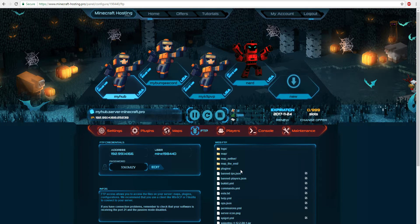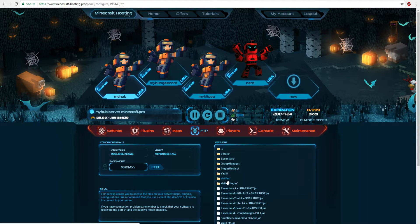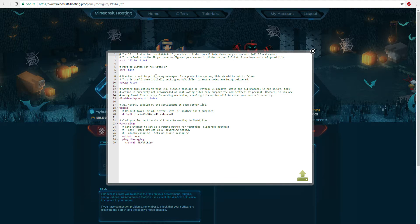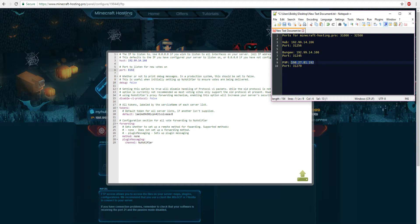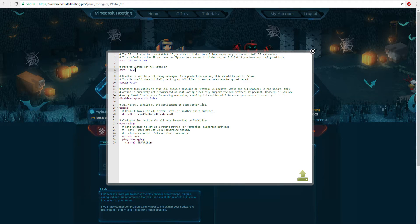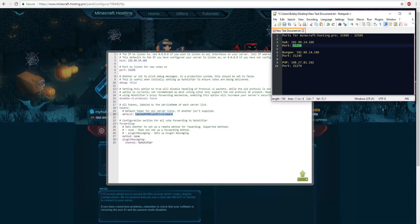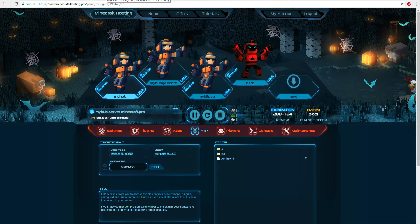After restarting BungeeCord, go into your hub and any other connected servers, open the plugins folder, go into the Votifier plugin folder, and open the config. By default, NuVotifier will automatically fill in the IP address for you, which is helpful. However, you need to change the port — for the hub server set it to 31256. Then copy the token shown in that config, as we'll need it for the BungeeCord config. Save, then go to your other servers and do the same thing.